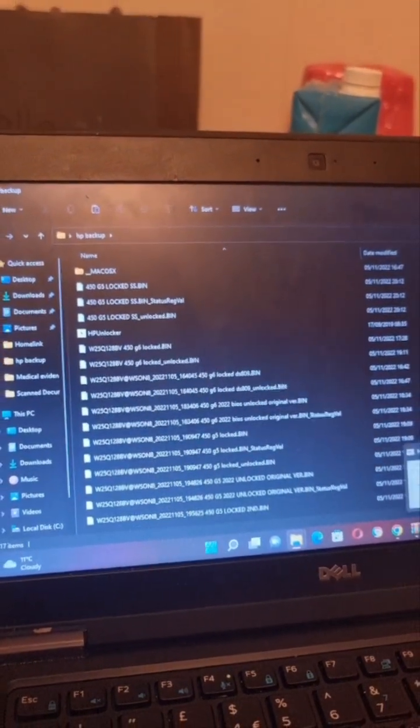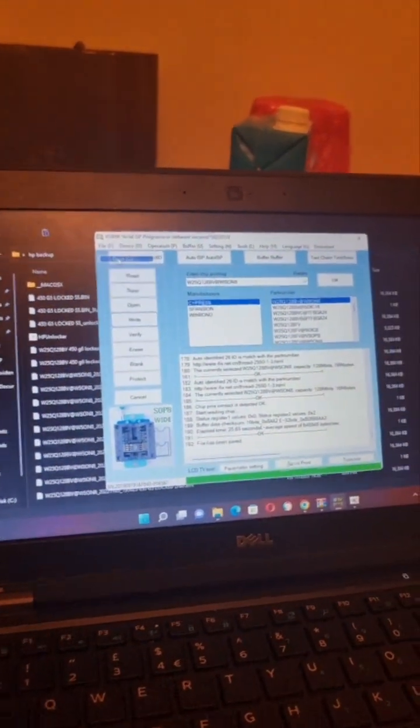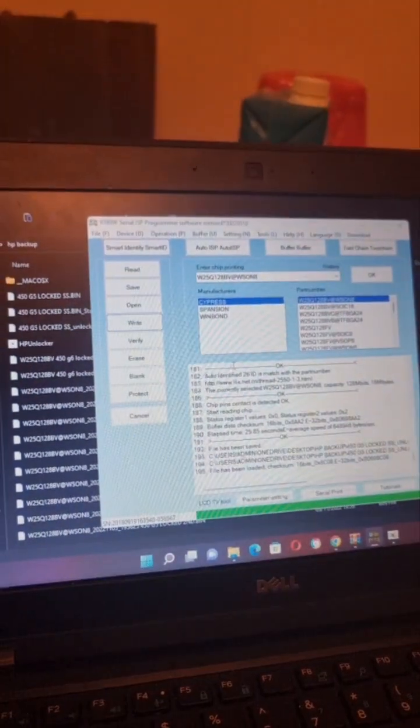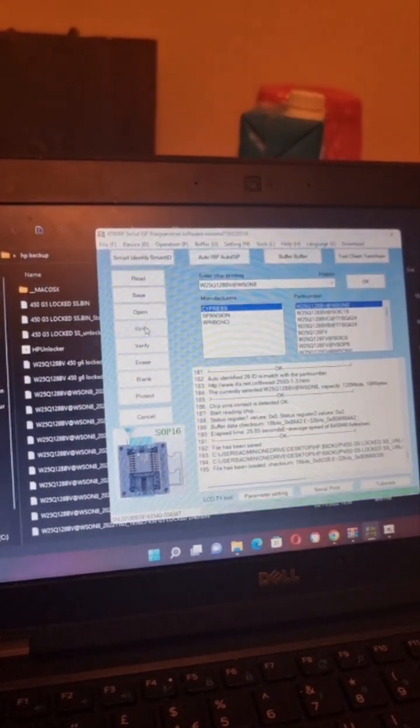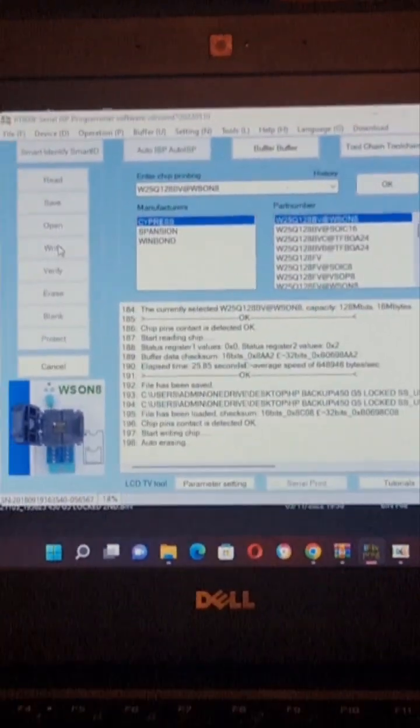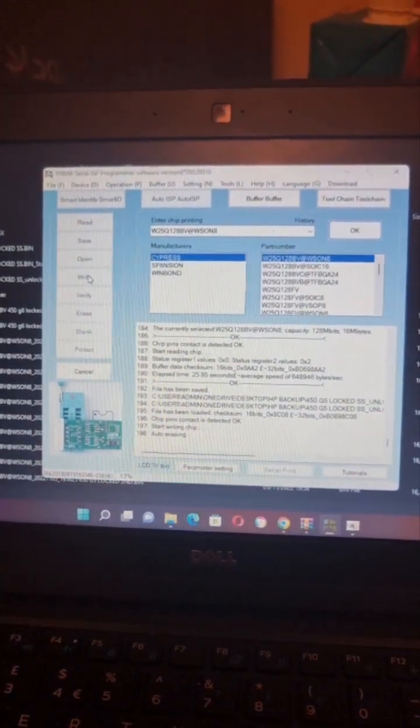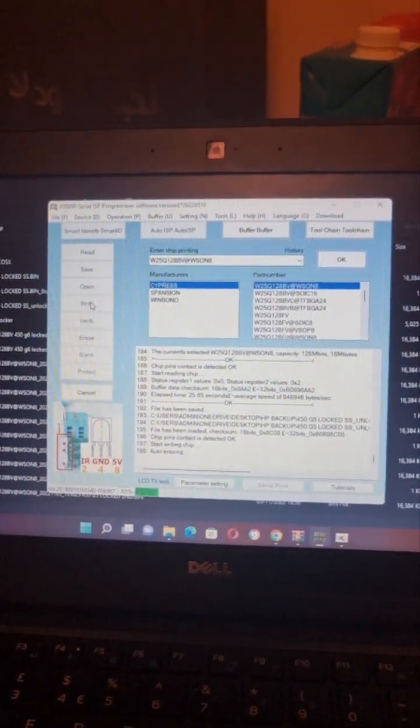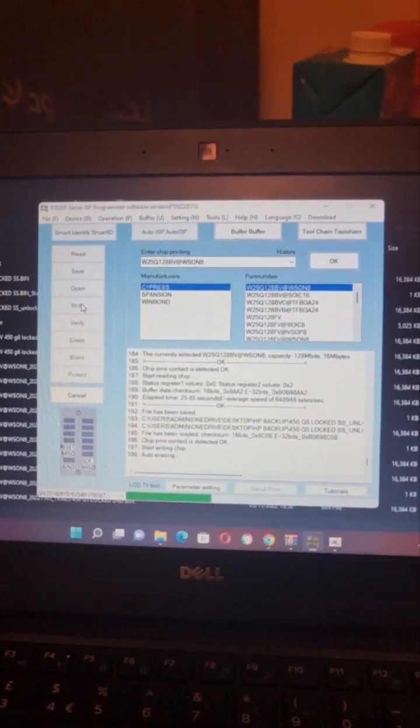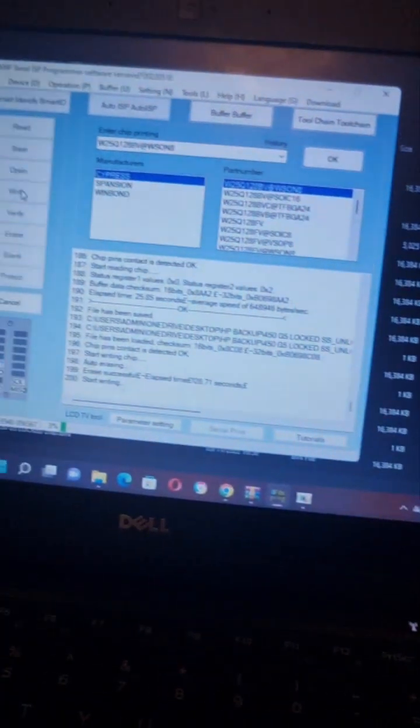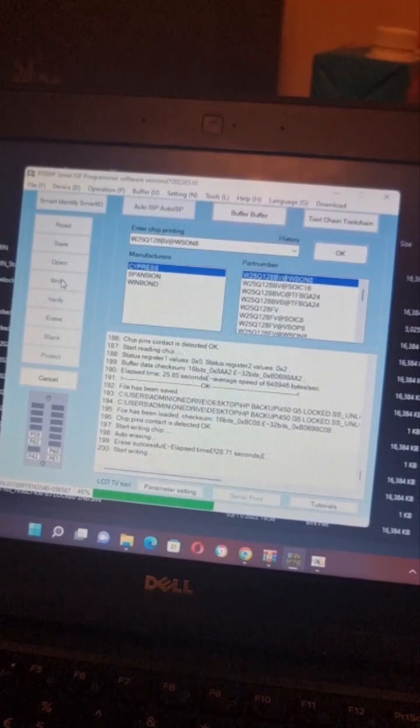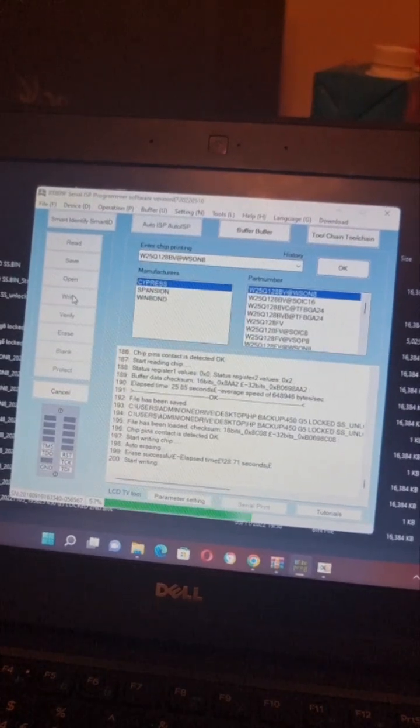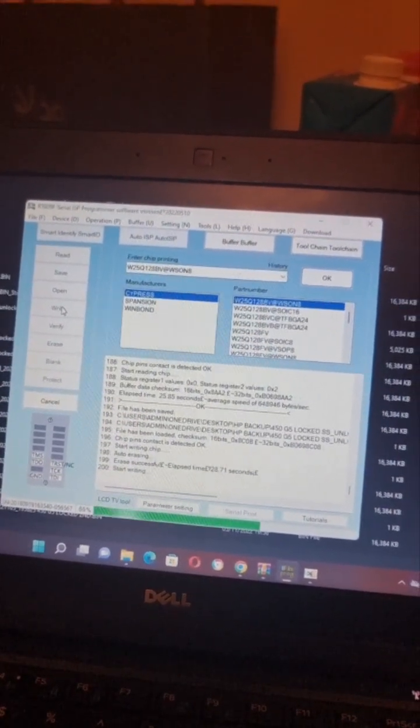All we need to do is open the software and open the unlocked file. It's loaded here. All we need to do is simply click on write. First it's erasing the BIOS chip and then it's going to start writing it. It's erasing the chip now. I'm just going to leave it while the software is writing. It's quite quick, takes only a few minutes, I'd say a few seconds, but does the job very well.